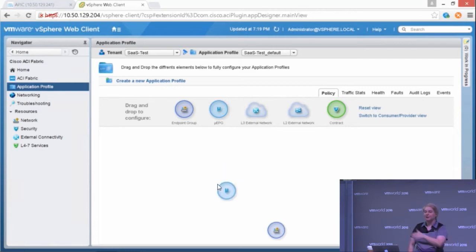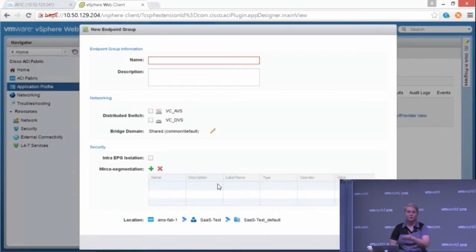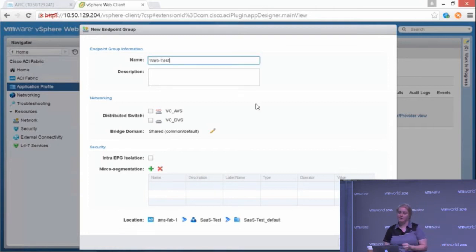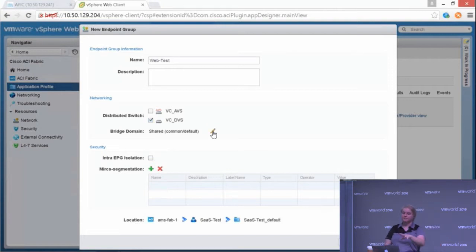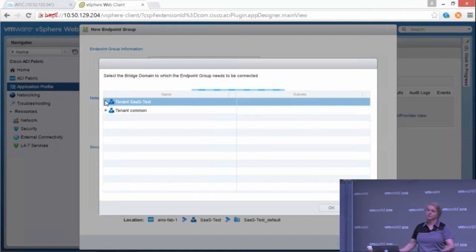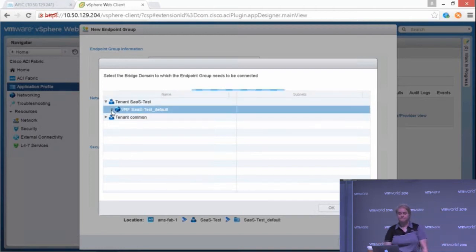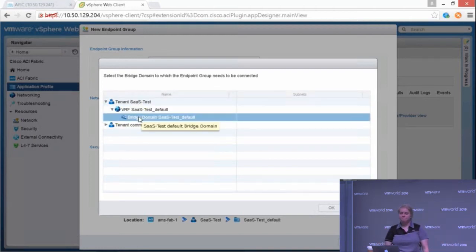I can also create what we're calling a micro-segmented EPG, or what looks like a USAG EPG, which we fondly call it. Say this is my web test. Now, the USAG EPG is a little different. I set it up the same in the beginning. Still an endpoint group. Still just contains VMs or bare-metal endpoints. Give it a bridge domain.